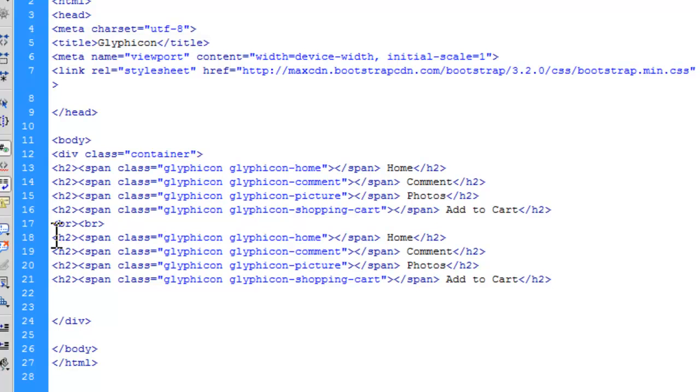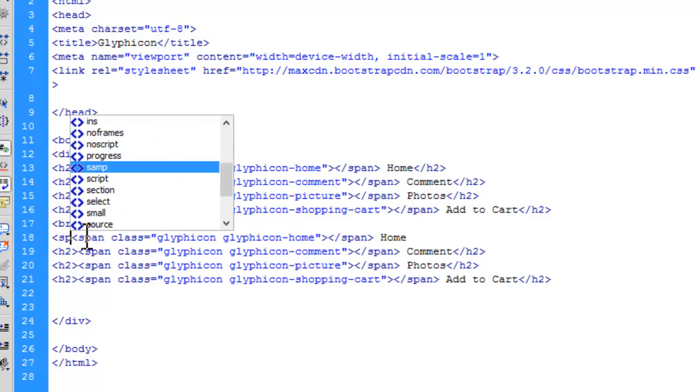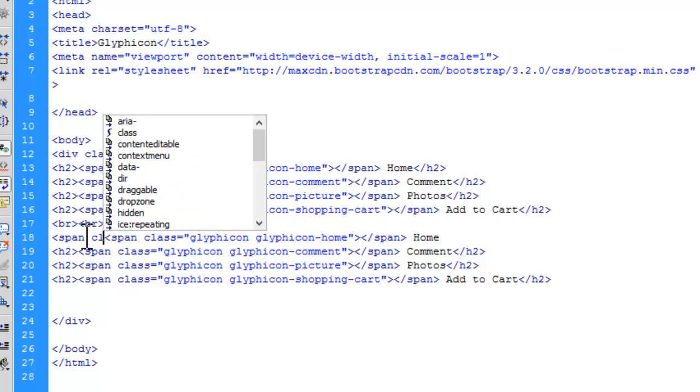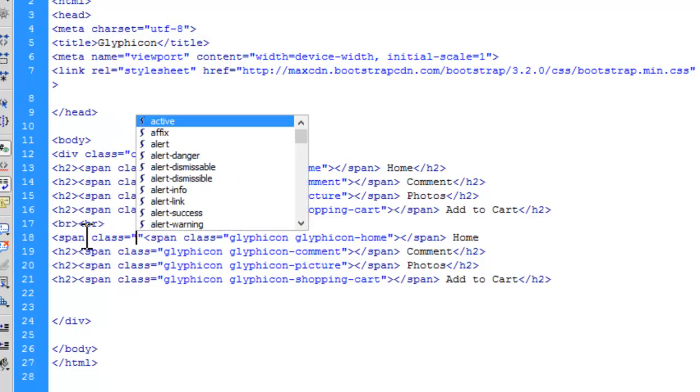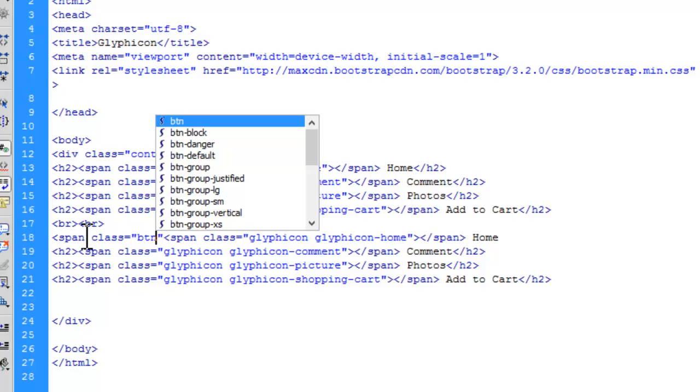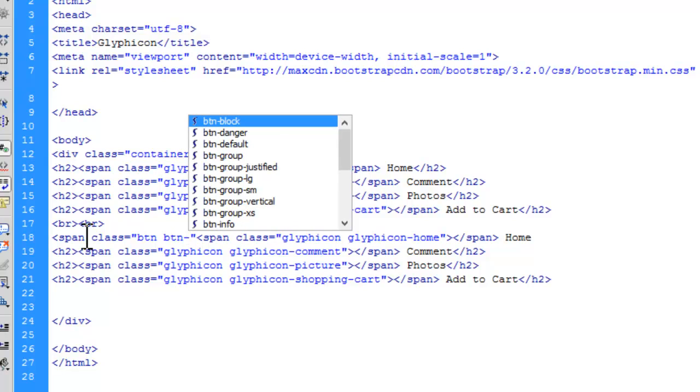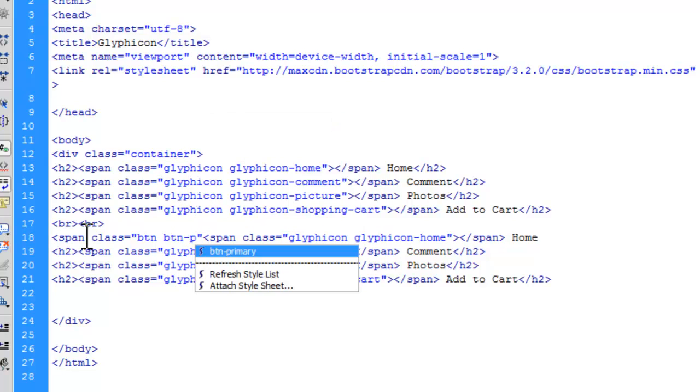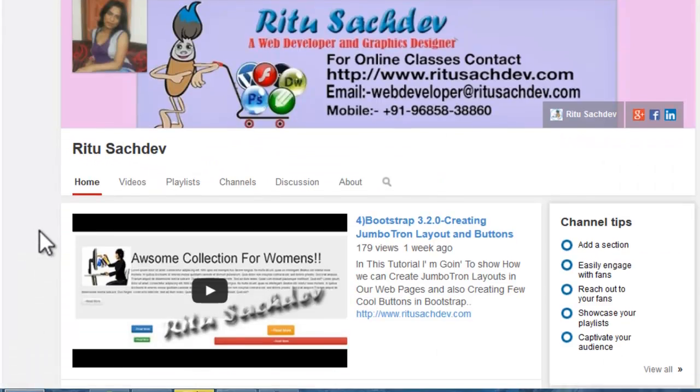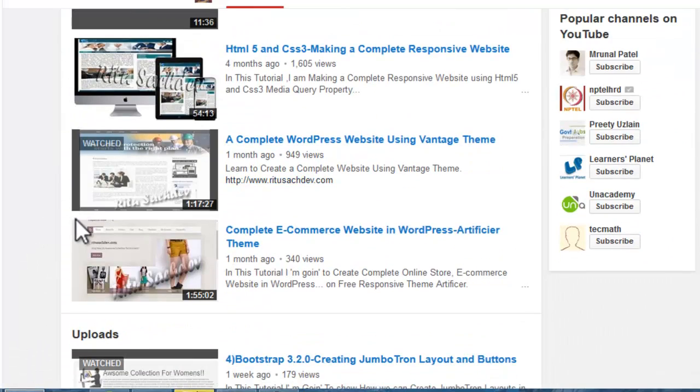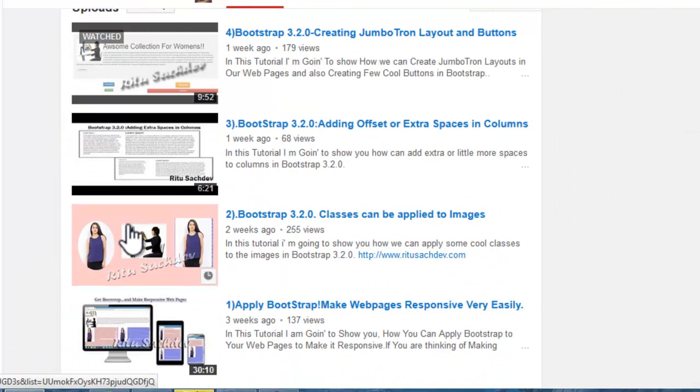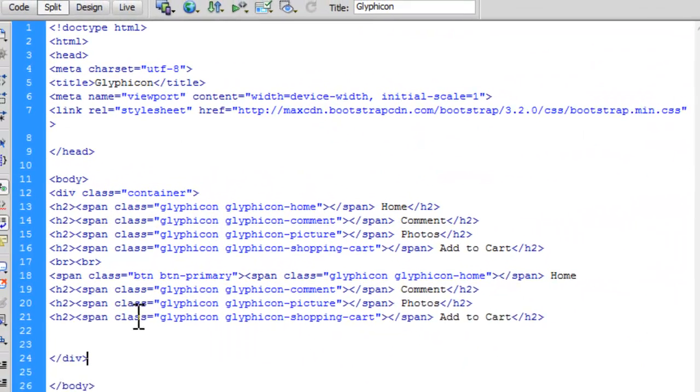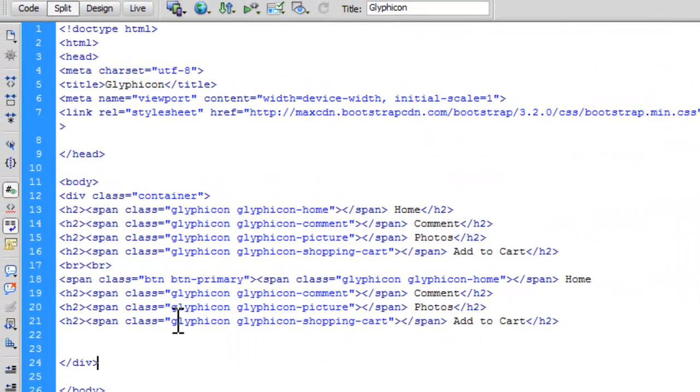Now, instead of h2 tag, we will have a class of button. Let's have a span tag. Class BTN, as we have to always mention it's a button. So BTN. And the next class I am going to apply is BTN-primary. Let's have a primary button this time. If you want to know in detail what these button classes are, you can watch my earlier tutorial. Here it is. Creating Jumbotron layouts and buttons. In this tutorial I have explained each and every class related to these buttons.